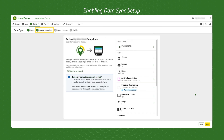Next, you will be prompted to review the setup information that is present in your Operations Center. Up-to-date, accurate setup data will be key to the value you see when using Data Sync Setup. Take the time to clean up your setup data during this step.